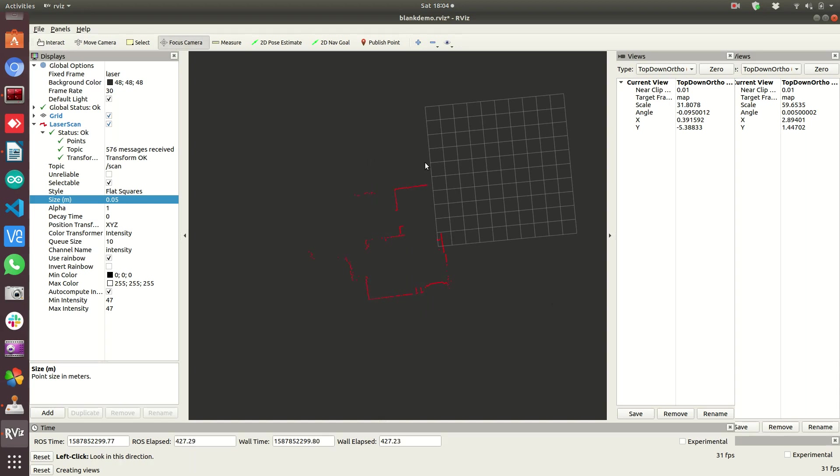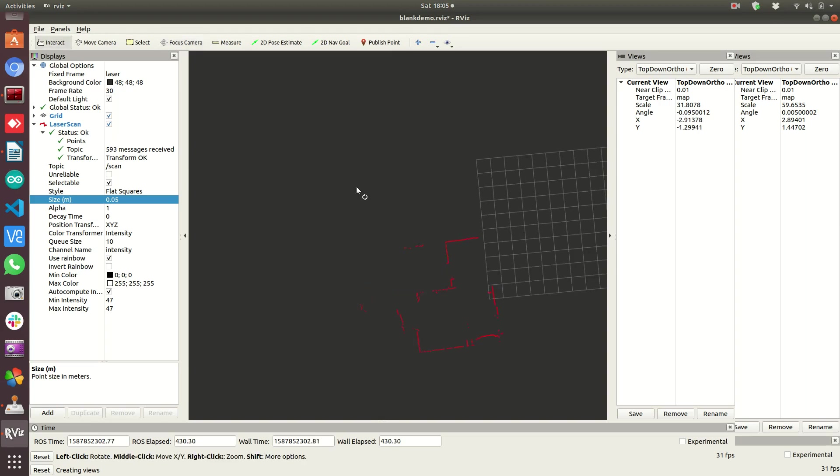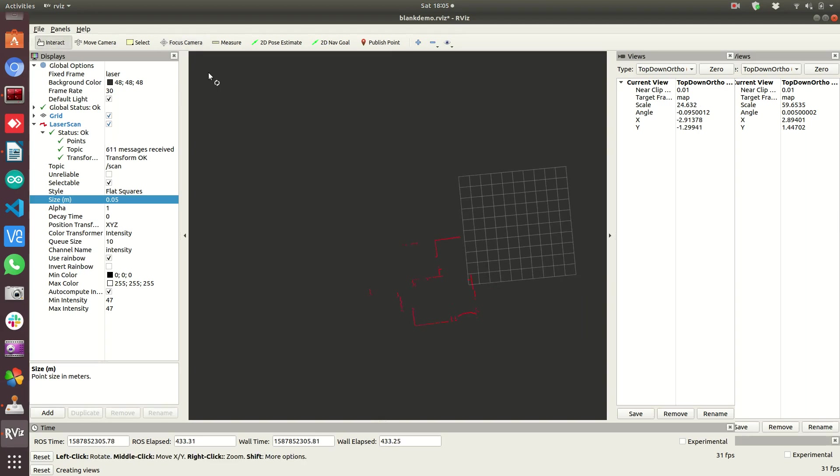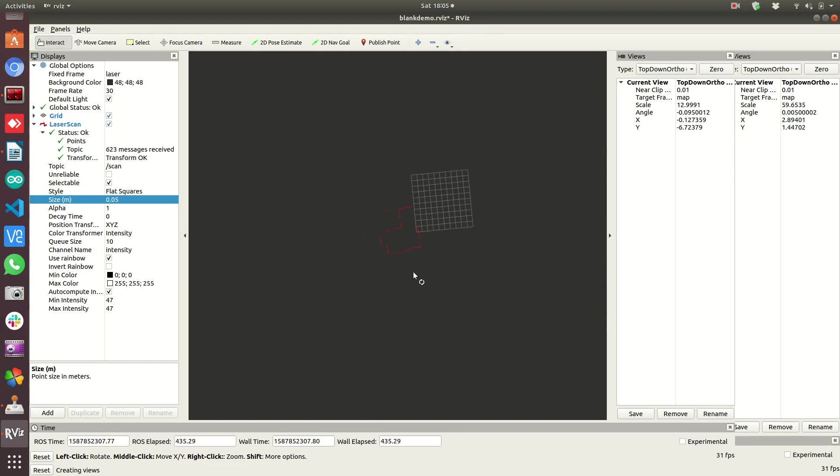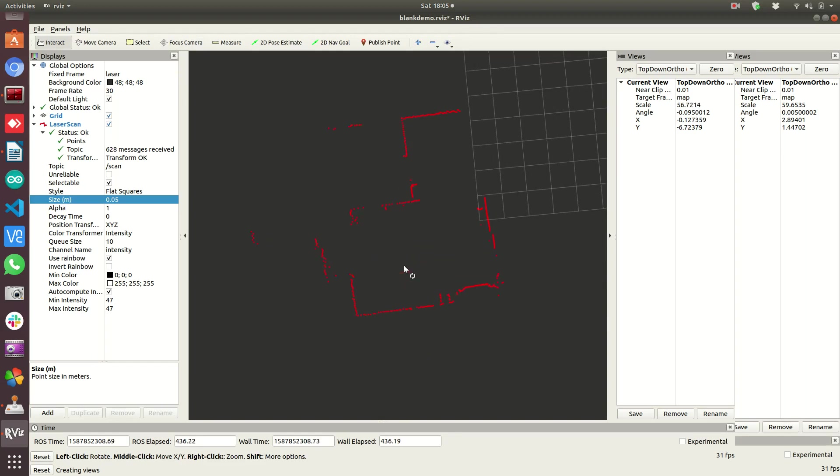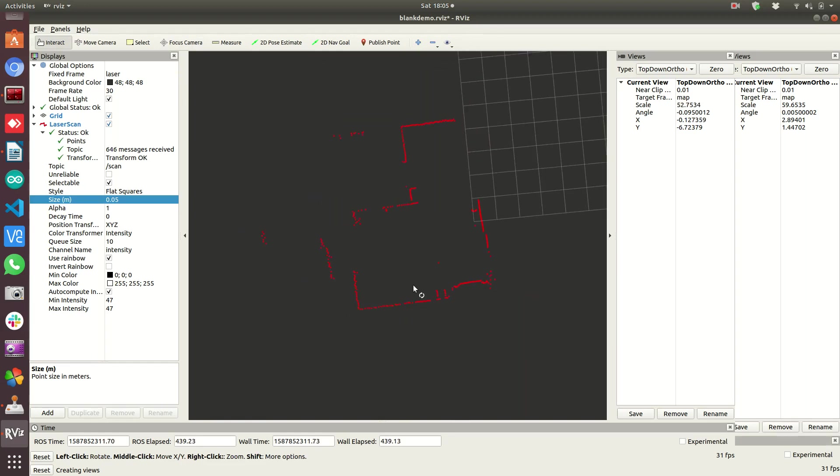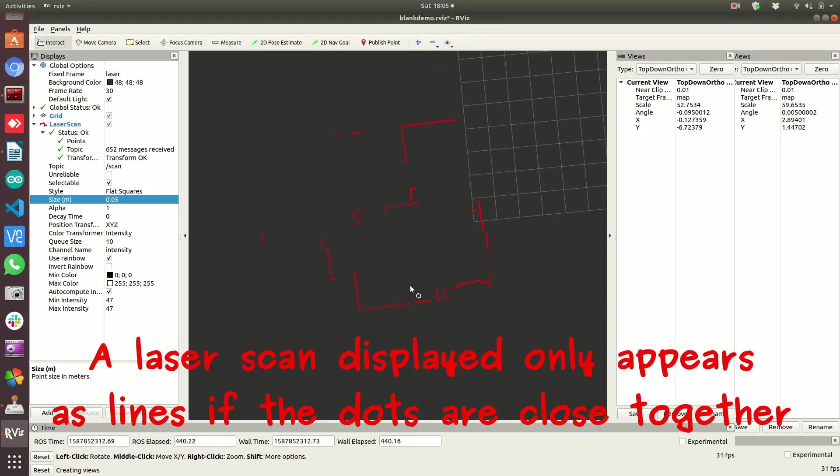And then move camera brings us back to this. As long as we have focus camera selected, I'm clicking and moving and it's not rotating or anything. So that's step one.